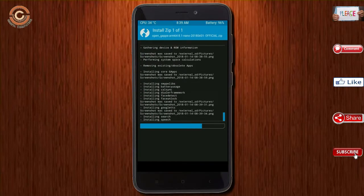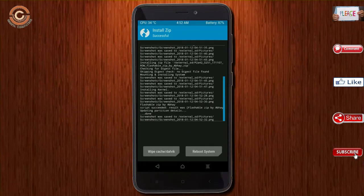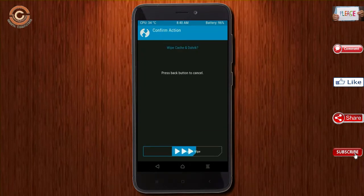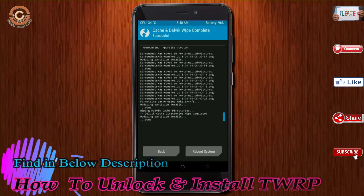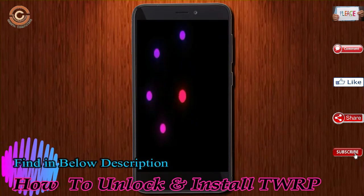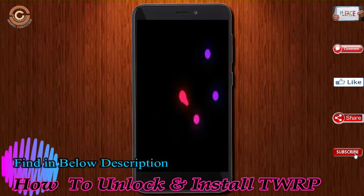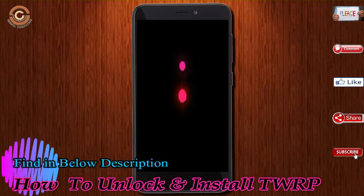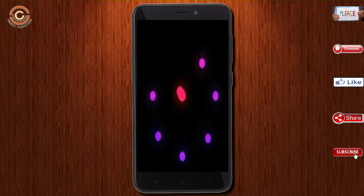Before we proceed to reboot our system, we need to wipe temporary data. Select wipe and swipe right to wipe data. After finishing all steps, we need to reboot our system. Press reboot system.